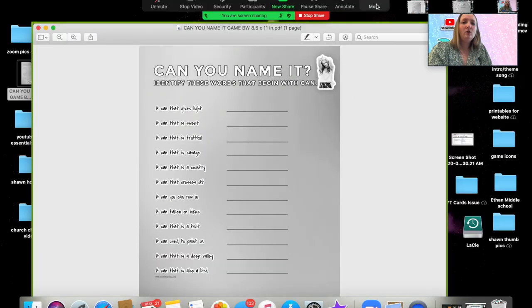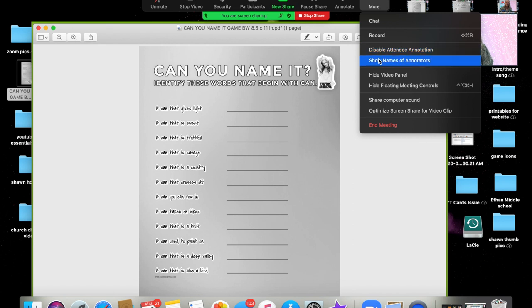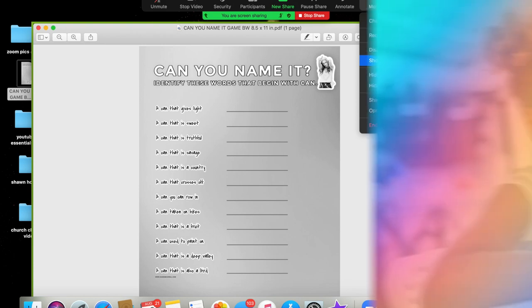Another cool feature that I want to show you all is this up here. If you click the more button, you can disable certain attendees annotations. You can show the names of the annotators. So you can see which students are actually coloring on the sheet of paper. It will show you the names, which is also pretty cool, but it's not under the pencil annotate tool, it's under the more tool.